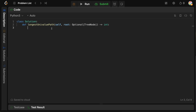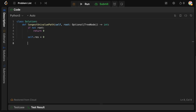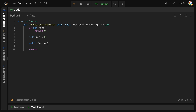First thing we want to do is make sure our root is not empty. If it is, we can't do anything, so we just return zero. We're going to say: if not root, then return zero. Now let's create a variable to store our longest path — we'll call this self.res and set it to zero. We're going to call a DFS function on our root, which will go through our logic and update res as we go along. And then the last thing we need to do is return self.res.